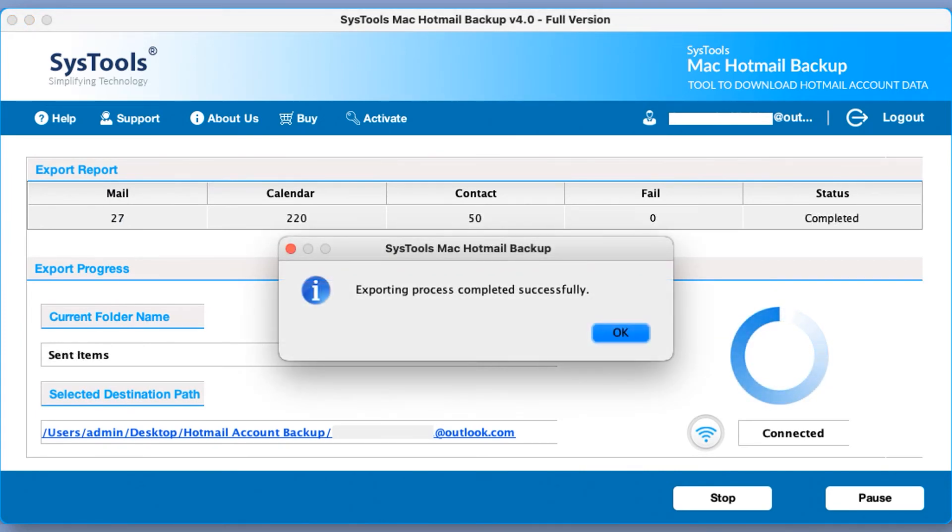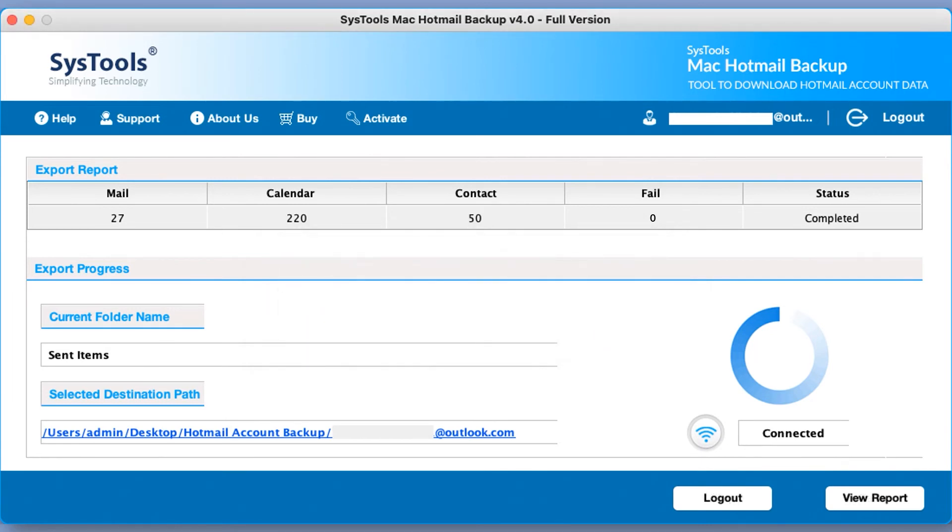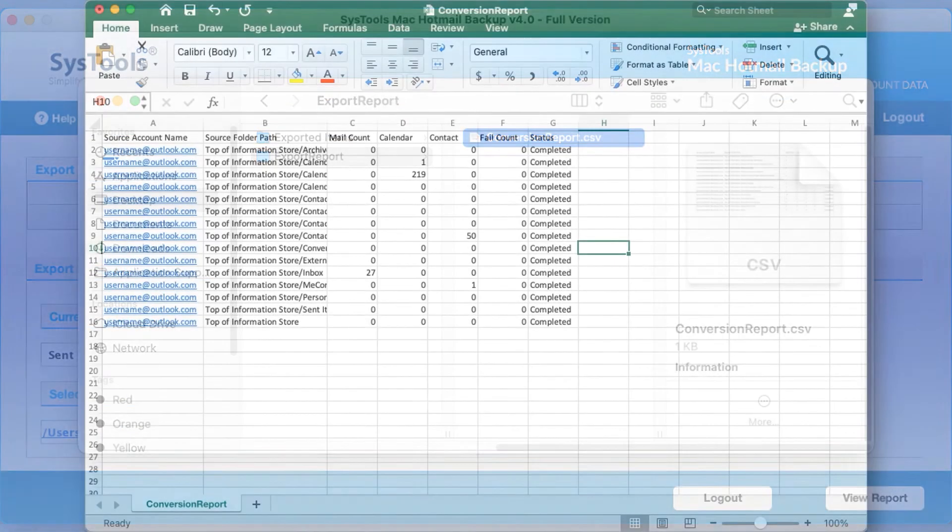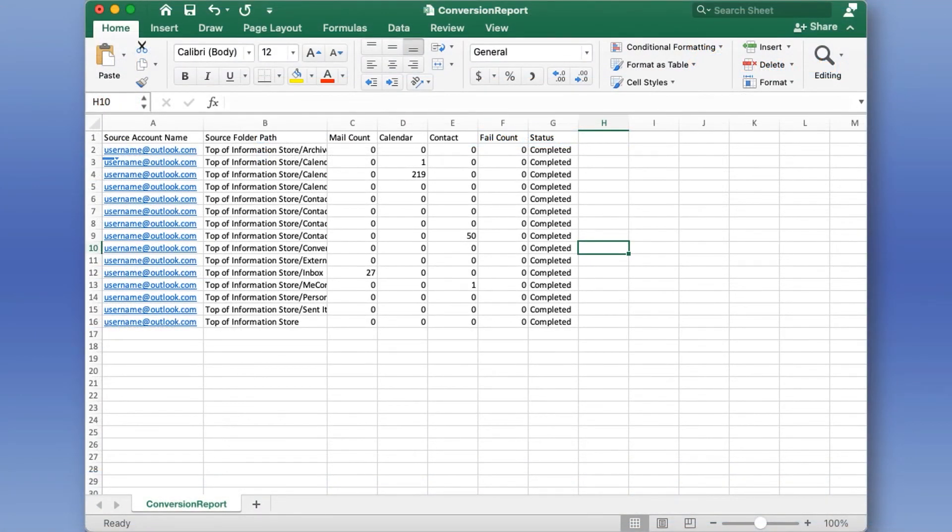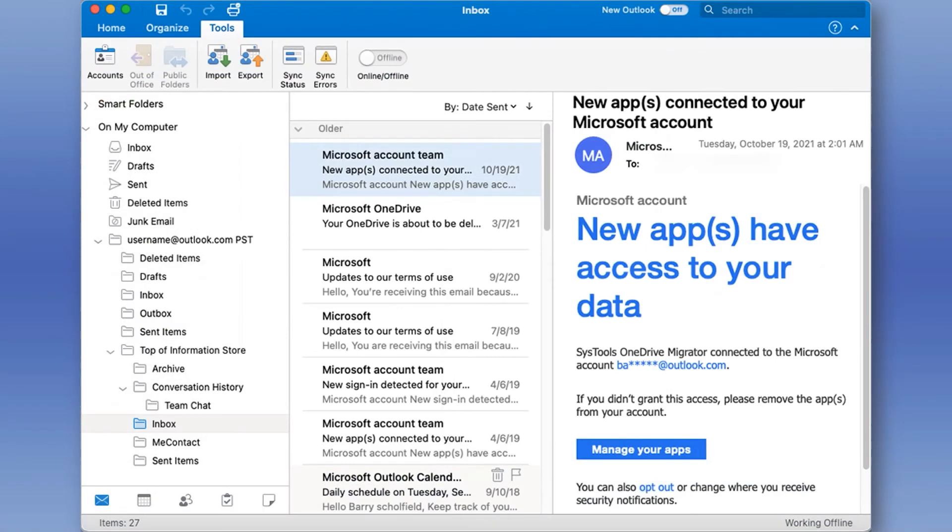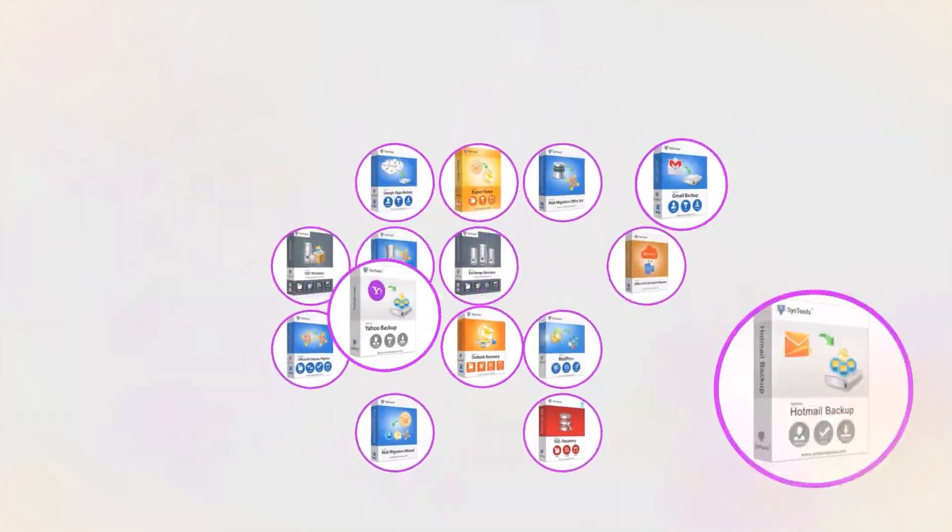After the process completes successfully then click OK button. You can choose view report button in order to see the export report in CSV format. Now you can import output PST file in Outlook in order to preview the details. And that's it, hope you enjoy the video.